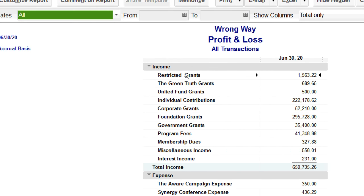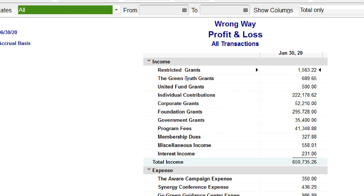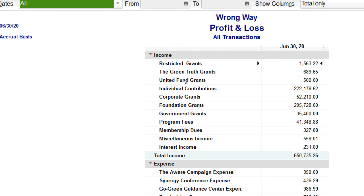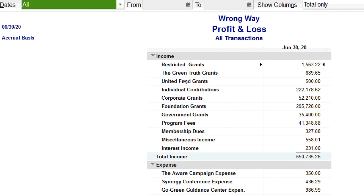You don't need to use the chart of accounts list to track restricted grants — you'll use the customer list for that instead. The specifics of tracking restricted grants will be covered in the three-day webinar in August.